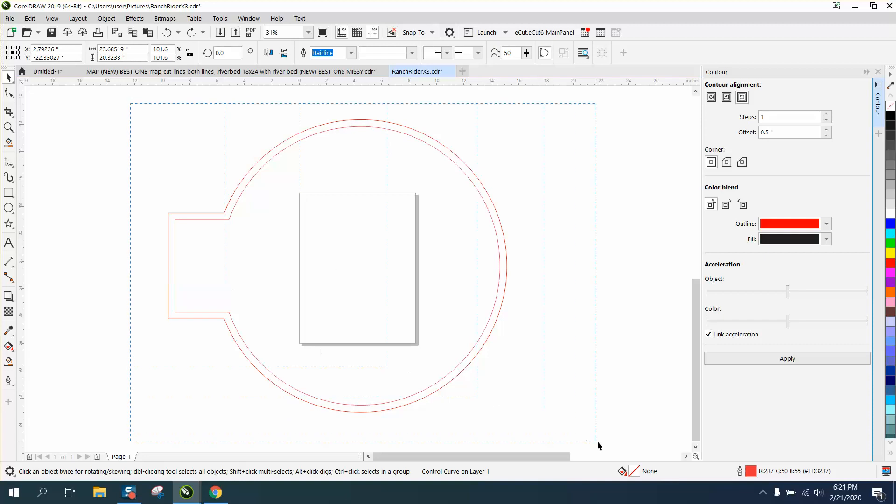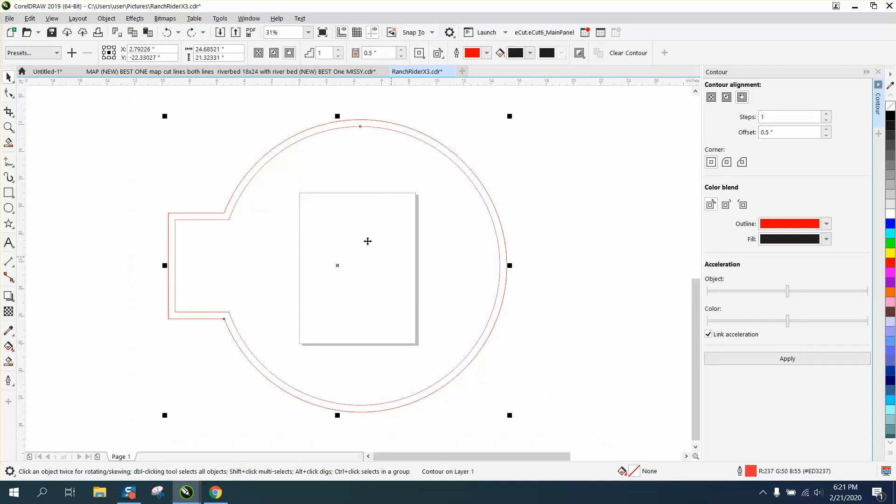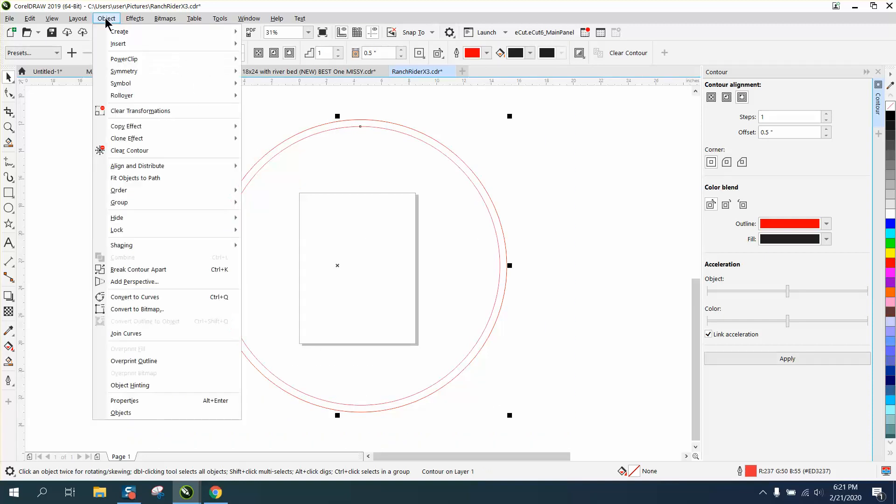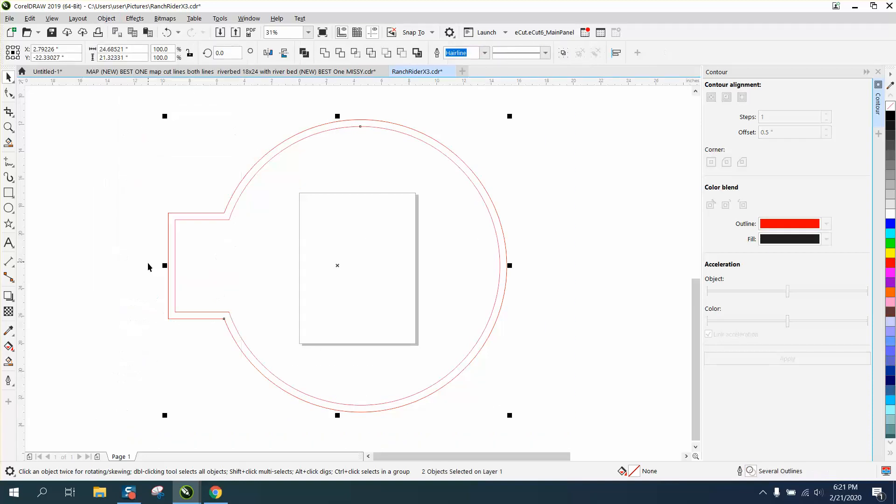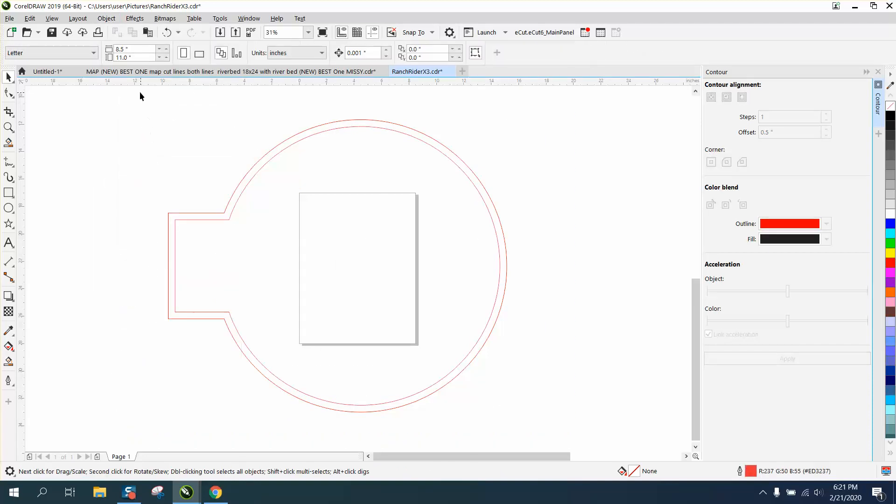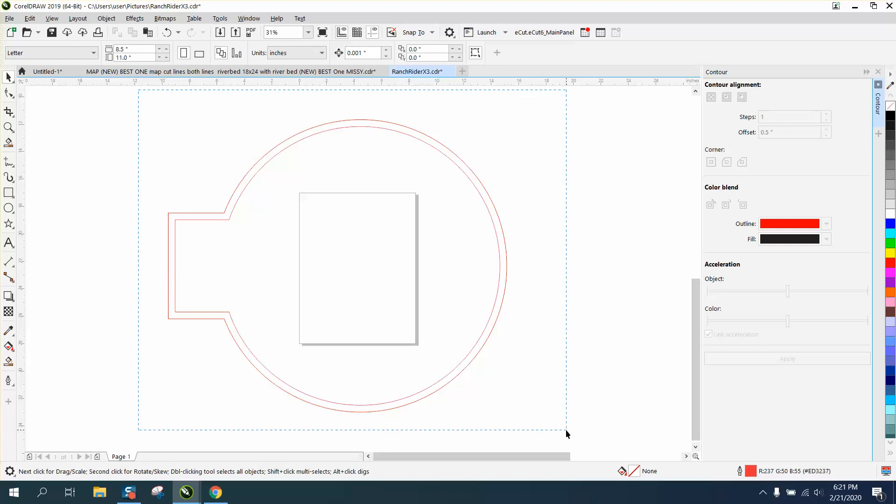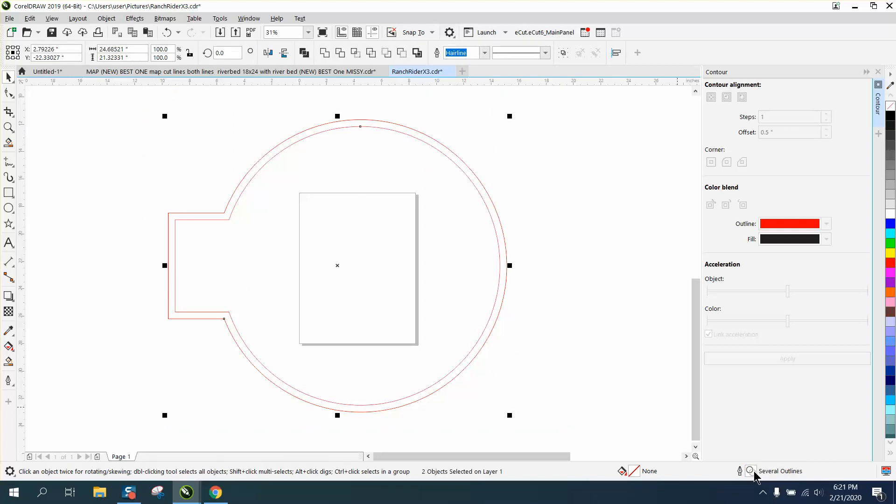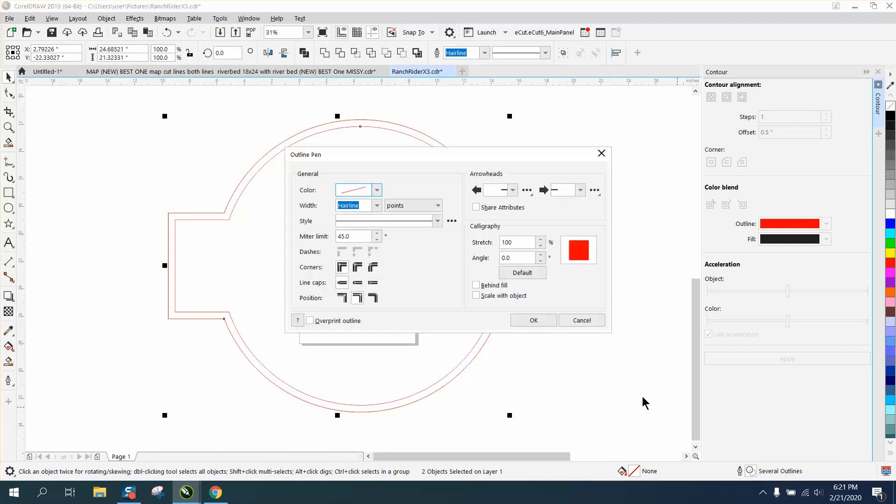You need to select it all, go up to Object and Break Contour Apart. Then you could actually do this, and it doesn't really matter because it's a hairline, but you've got several objects. You could click right here: Scale with Object.